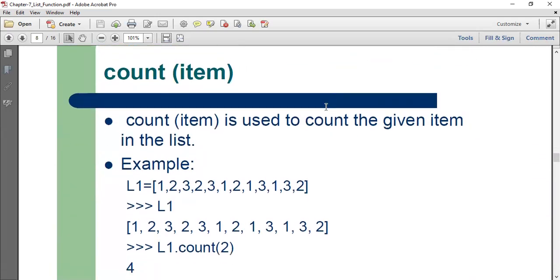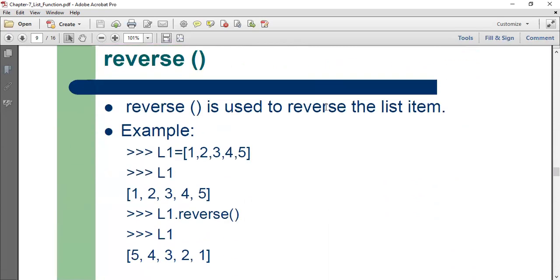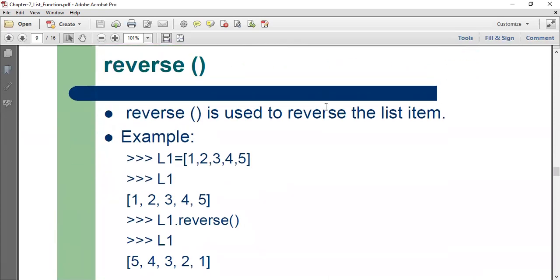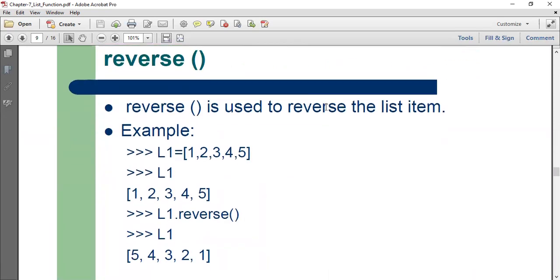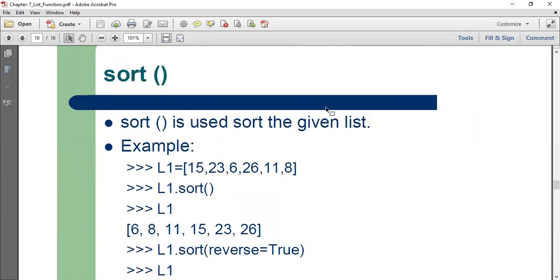Count will count the number of occurrences of that item in the list. Reverse is used to reverse the entire list. Sort. Sort is used to sort a given list.